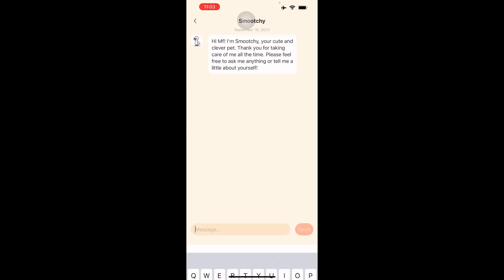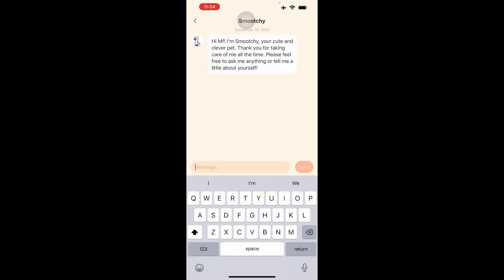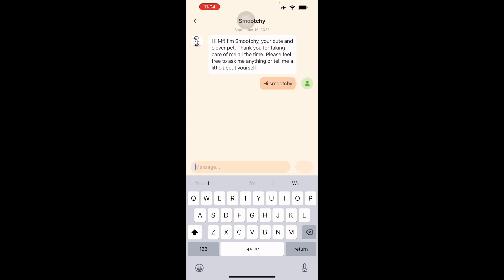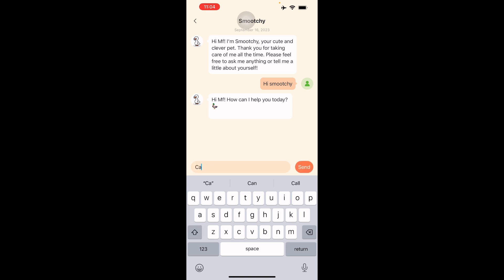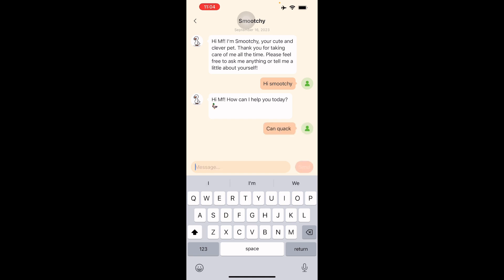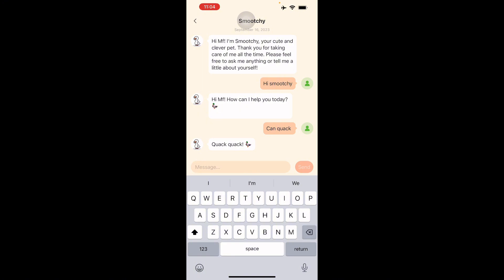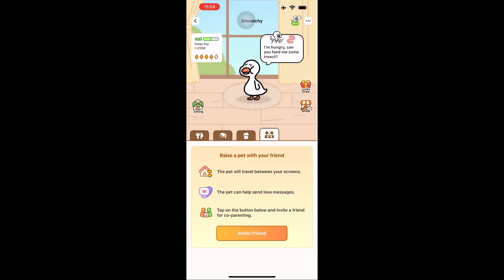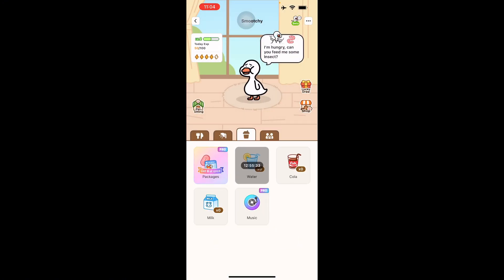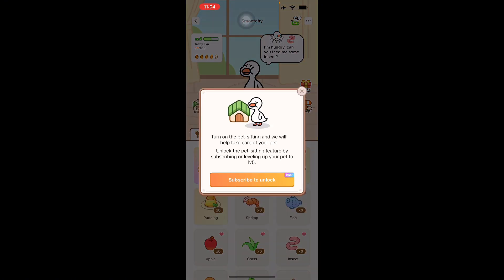Hi Smoochie, let's just see. There you go, and he responds. It's very interactive too. Can you quack? Let's ask him a silly question. Oh, he just answered it too. There you go, he's a duck so he can quack. Something like that. There's also pet sitting right here.